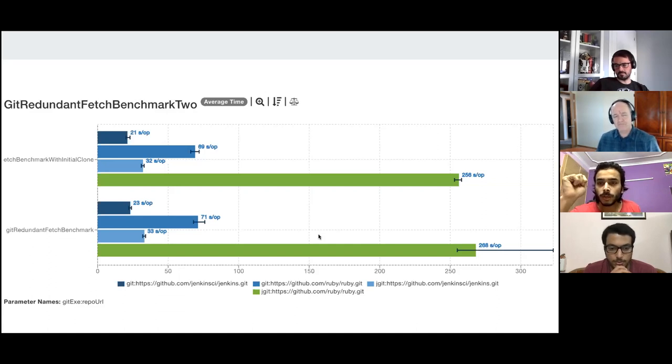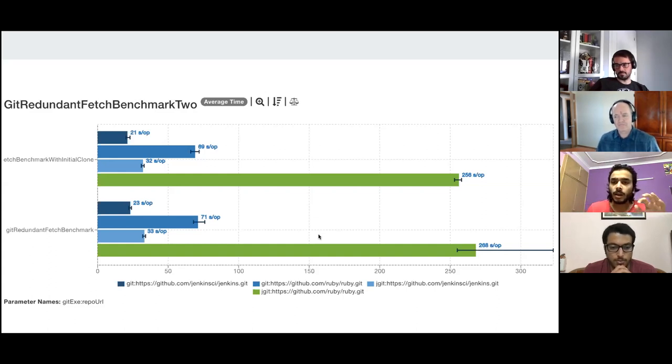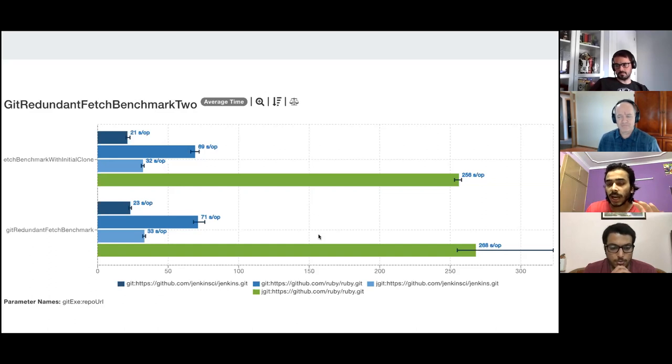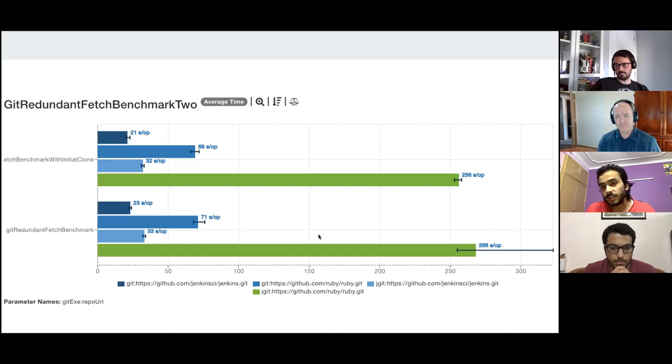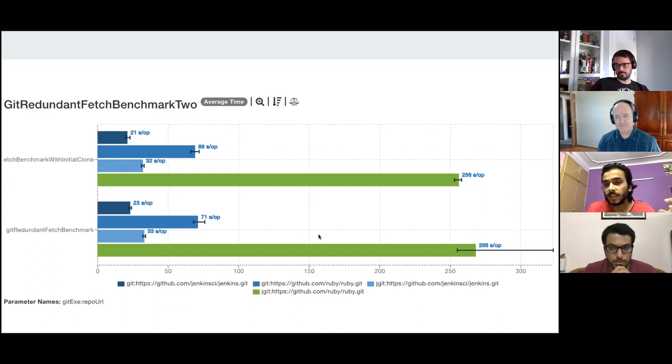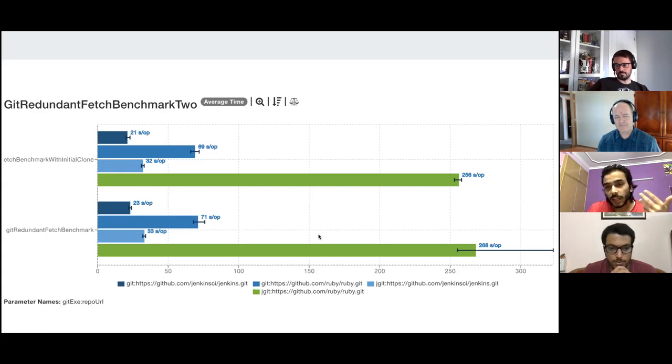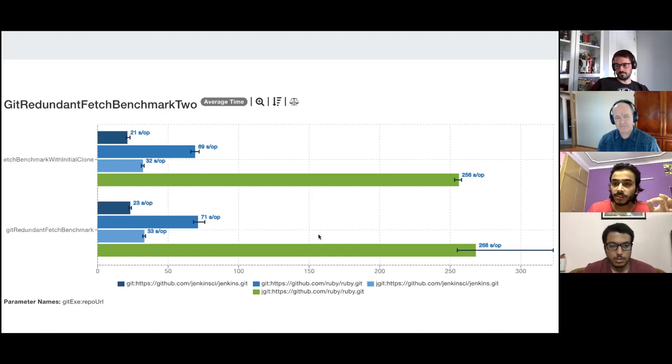And one more hypothesis I have, which I have to ask you guys, is that maybe I'm seeing here two or three seconds because I am running the operation in a JVM. I'm not running it in a Jenkins instance, but when I'm running it in a Jenkins instance, there might be some overheads which would be added, which the environment is different.